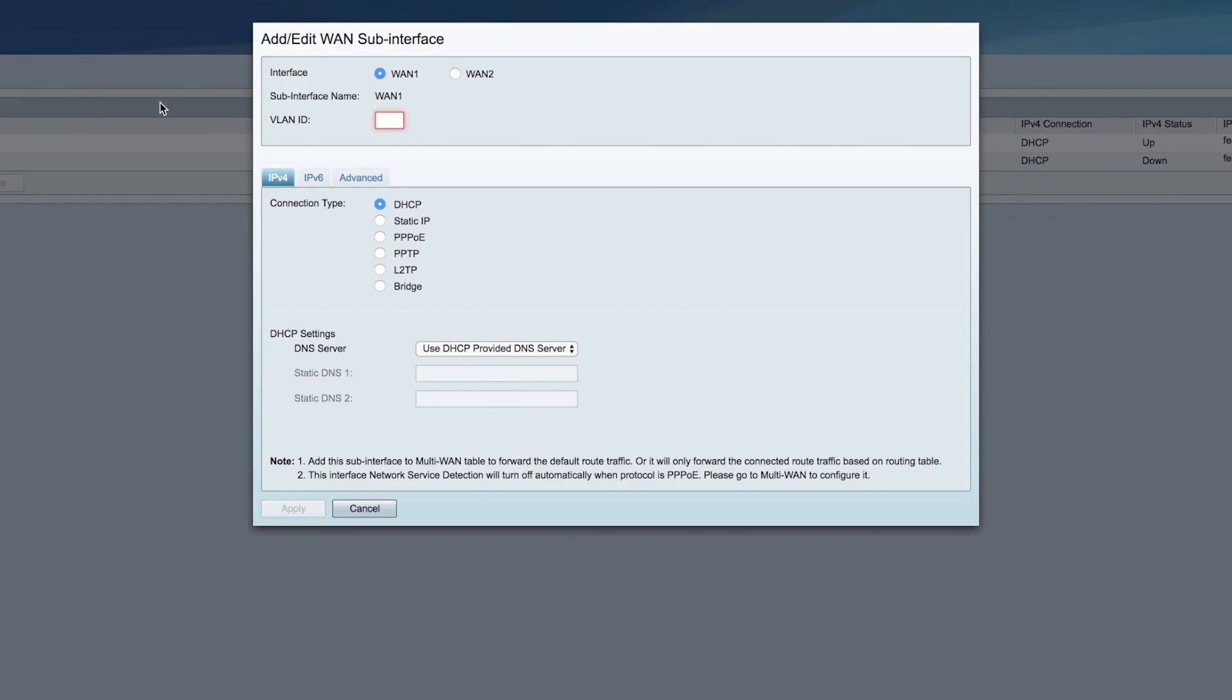Choose the interface you want to apply it to, either WAN1 or WAN2. I'm going to use WAN1 and give it a new VLAN ID.